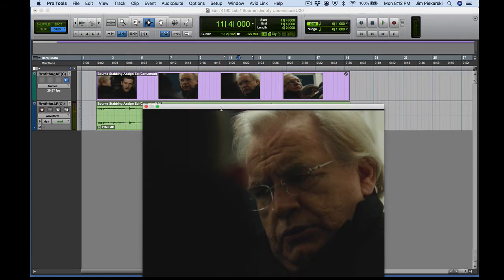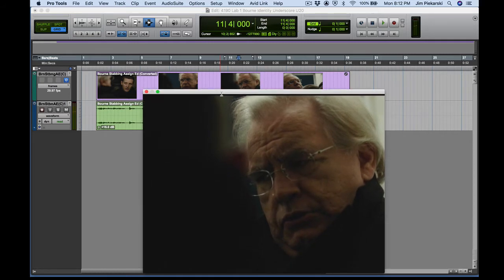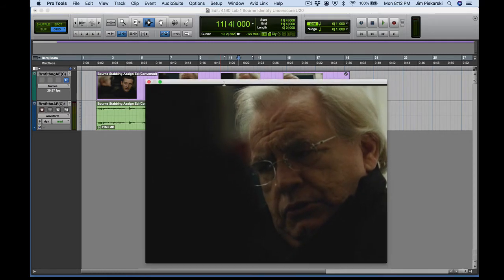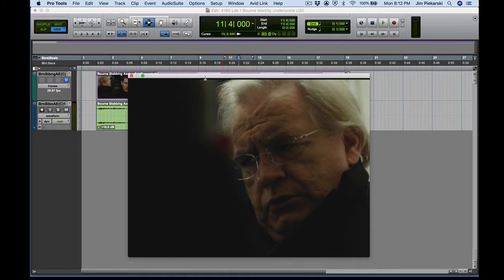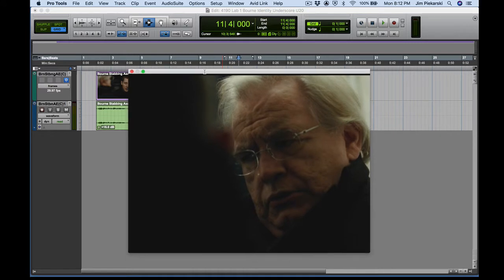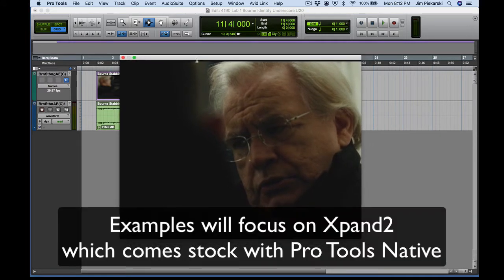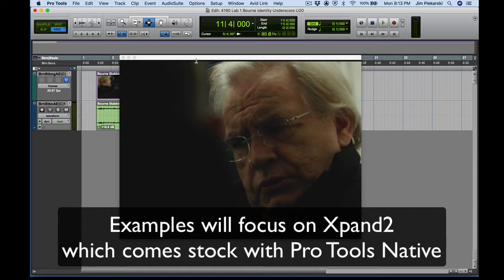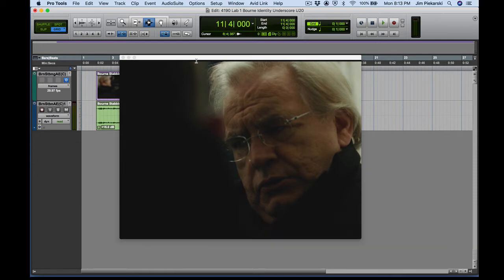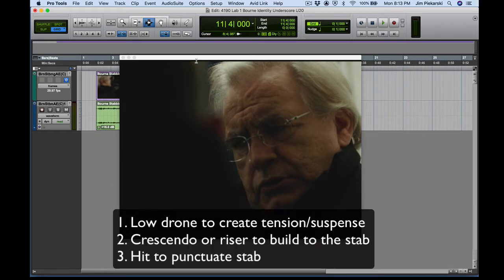So that's where we're building to. I'm going to just give you an example of some things you could do, and I'm going to use the virtual instruments that come with Pro Tools. Probably just stick to expand to do some kind of low drone thing to build some suspense. Something to, a crescendo as we get towards the stab, and then some kind of hit to punctuate the stab itself.